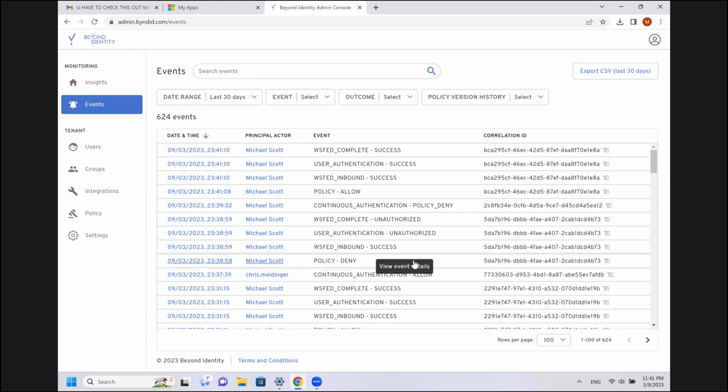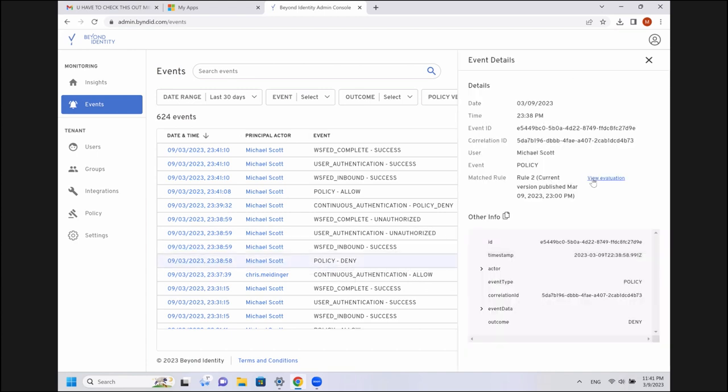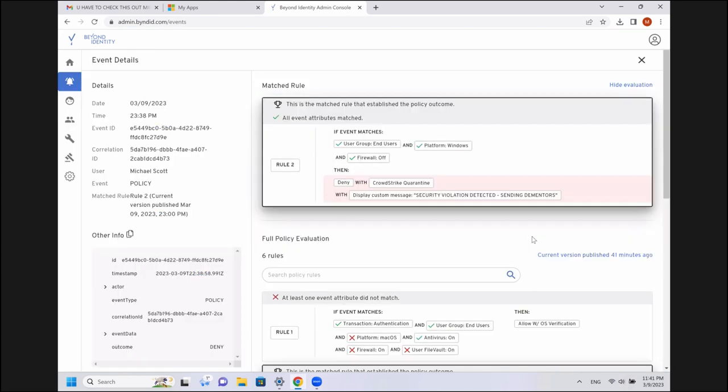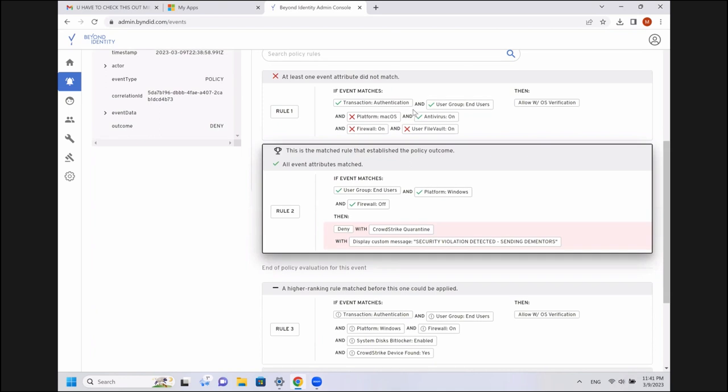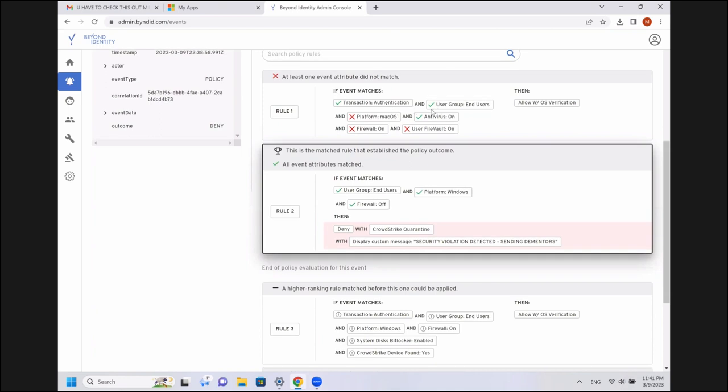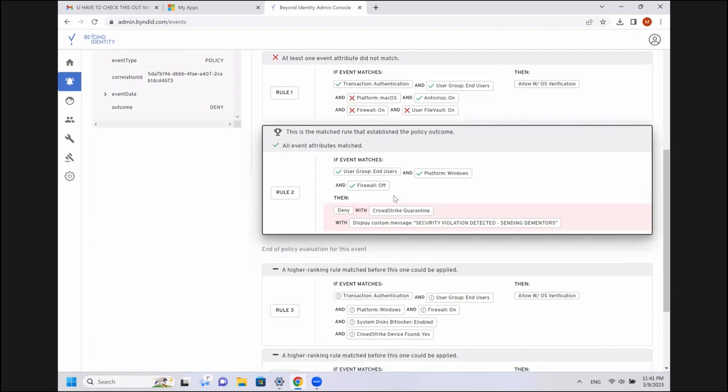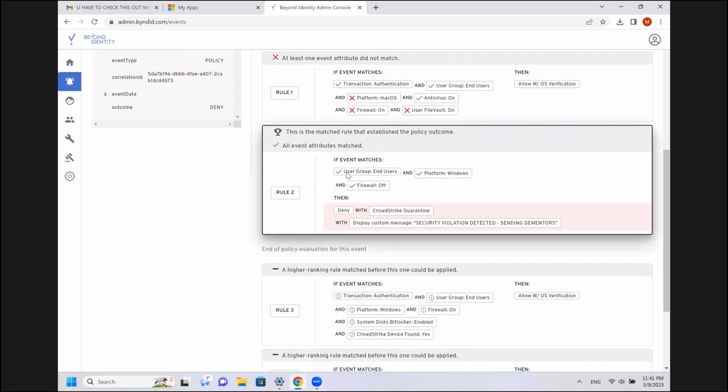Jump back into our administrator console and just briefly show you what that looked like in a policy perspective here. We've got this policy deny. And when I go in, I can see exactly what policies were evaluated. The authentication, this wasn't Mac, so that policy didn't fire. But this one did fire. So we had an end user on Windows with no firewall. So our actions were to deny and quarantine via CrowdStrike with the custom message, special from Michael Scott, that the mentors are being sent due to that security violation. We kicked them off the network.